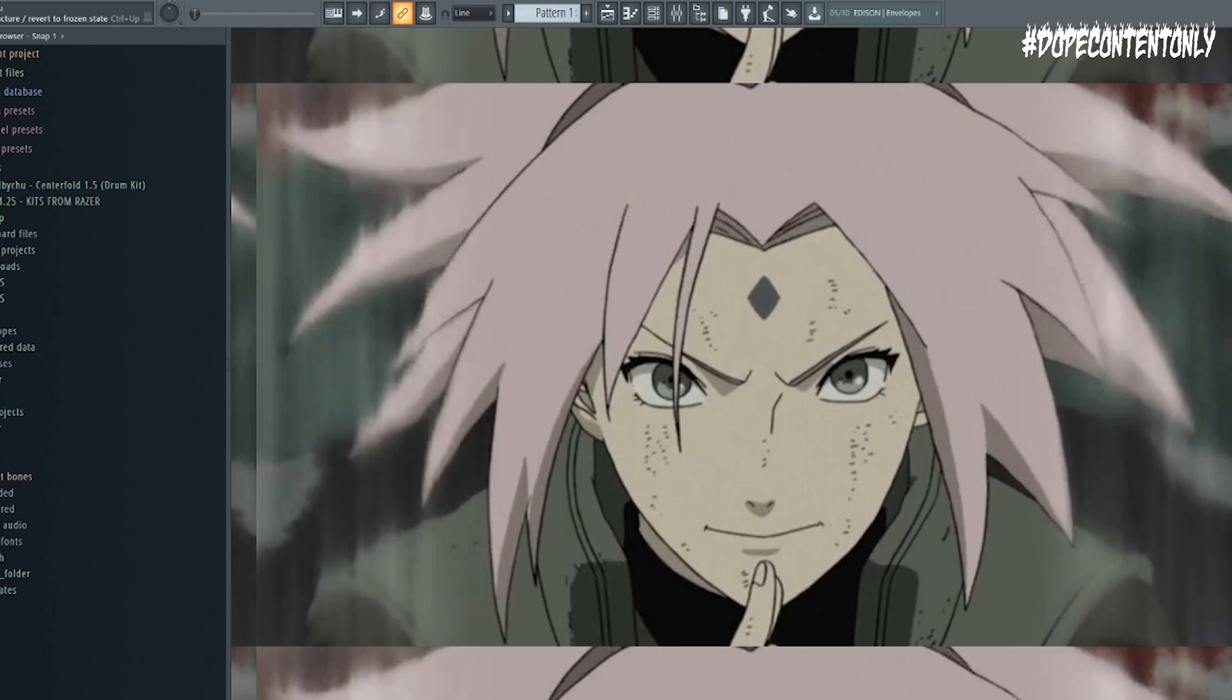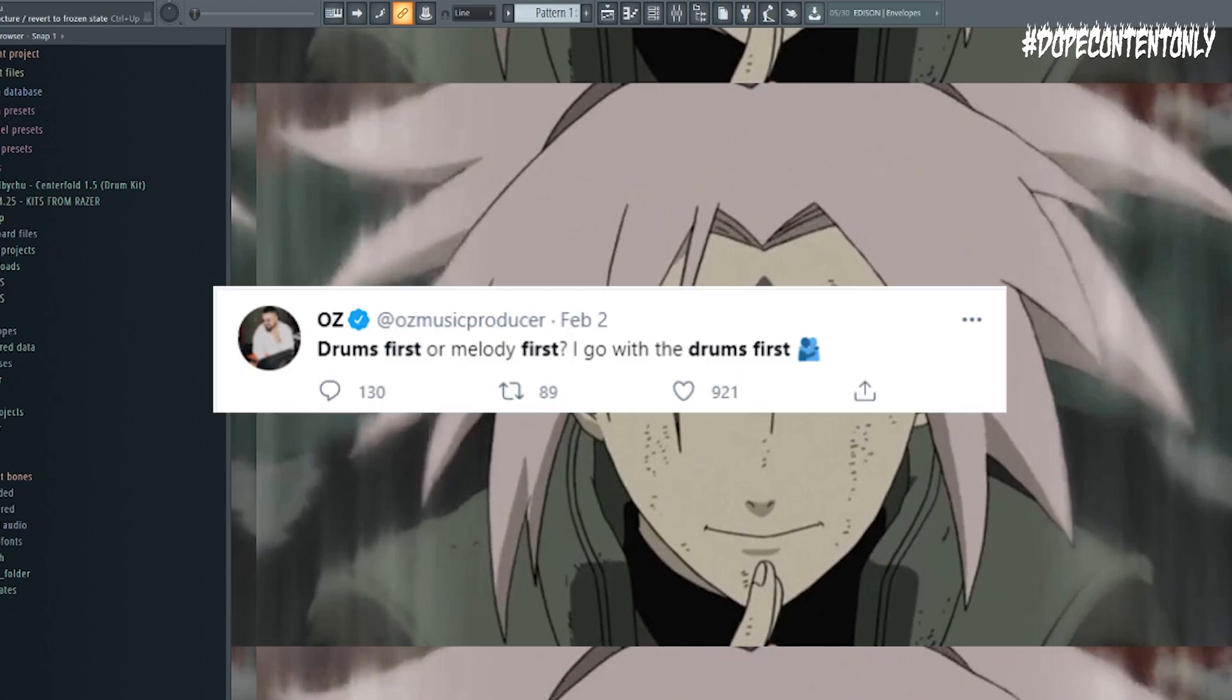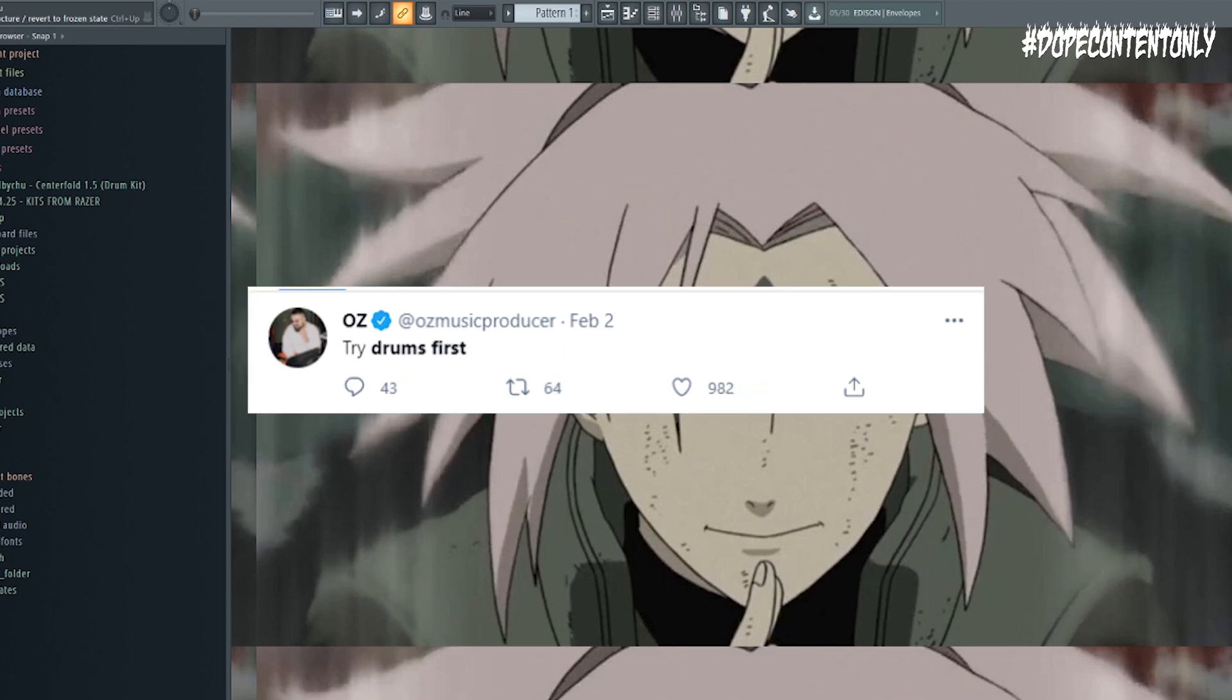OZ basically said he first put out a question on Twitter and he said what do you guys do first, melody or drums, and then he proceeded to say I tried the drums first. I usually do drums first. This was really interesting to me because a lot of people including me have always said start with the melody. After getting a bunch of answers he followed up later that day and said you guys should try drums first, just try it, and I started to do this.